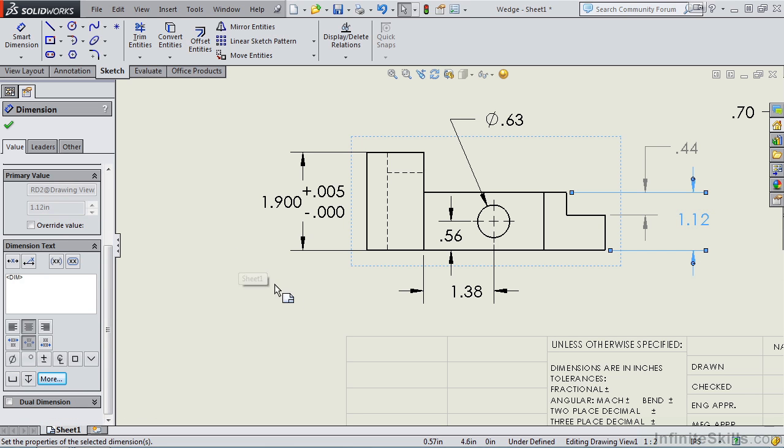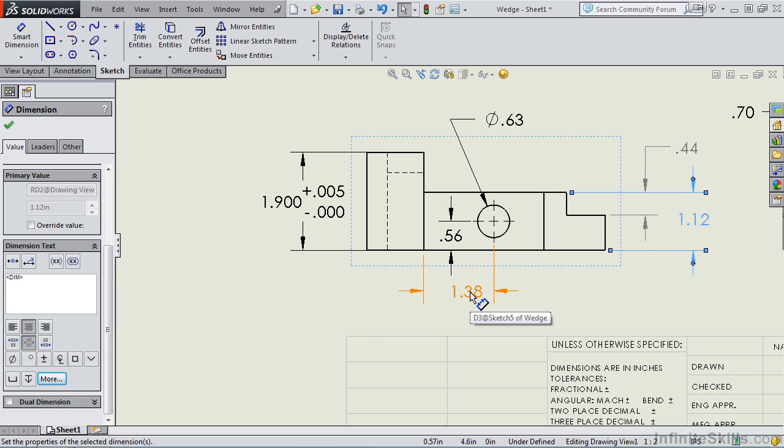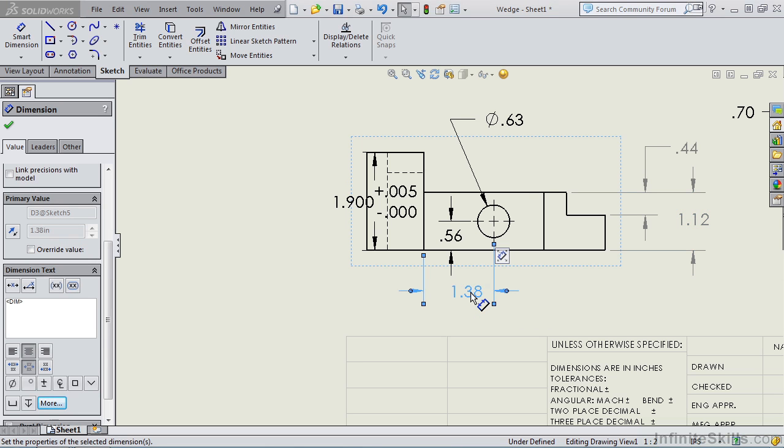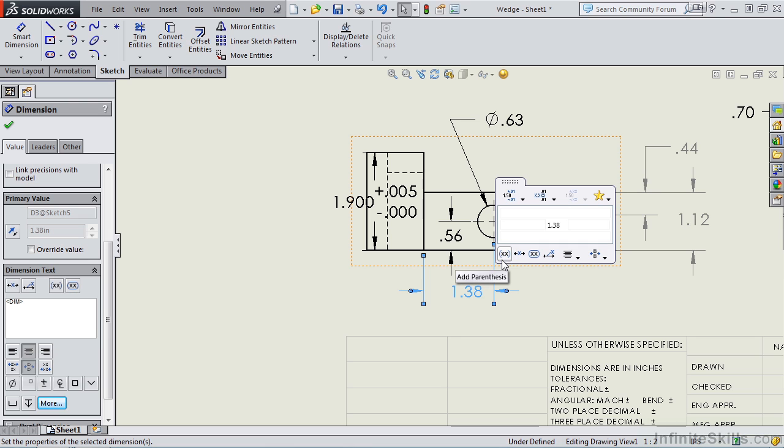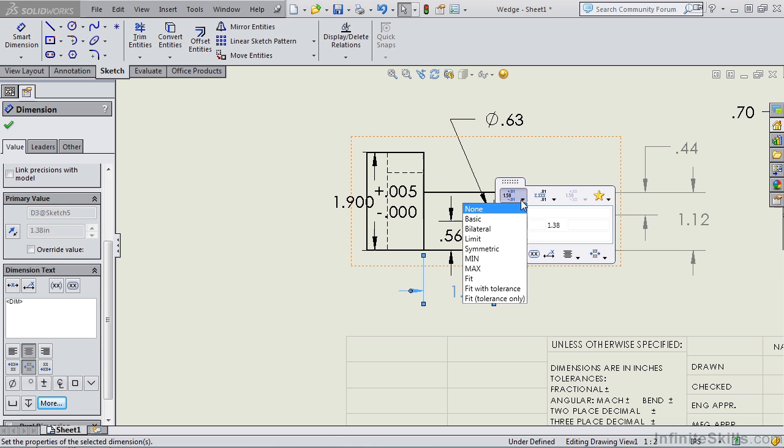And one last thing before we conclude this lesson. You may have noticed this little graphic popup as we were moving dimensions in the earlier lessons. But if I select a dimension, notice we have this little graphic popup here. This is for the dimension palette. Very handy feature. When you move your cursor above it, notice this window appears.